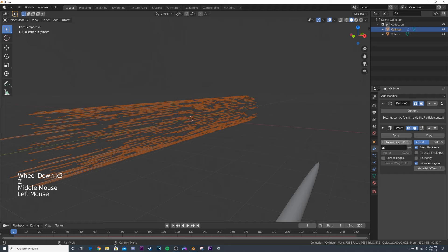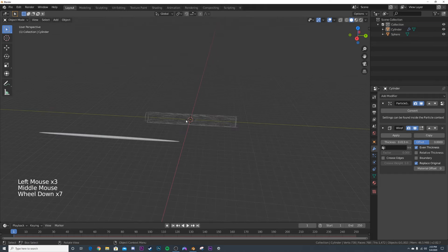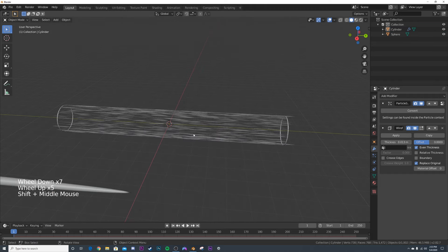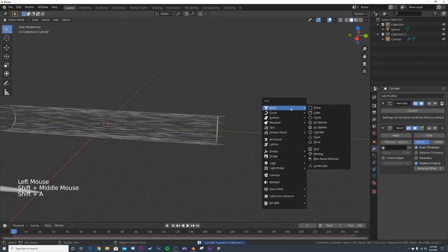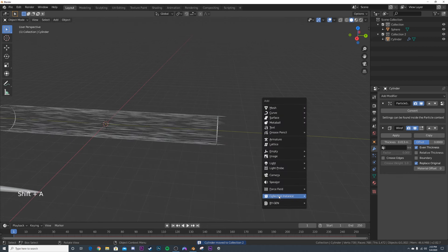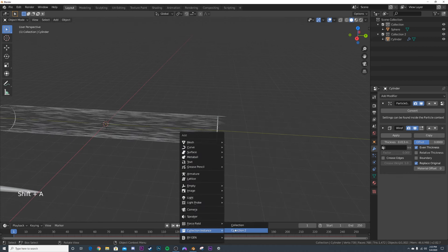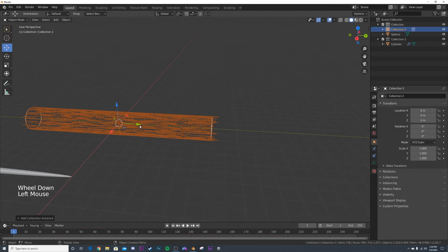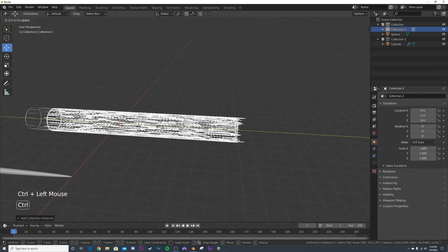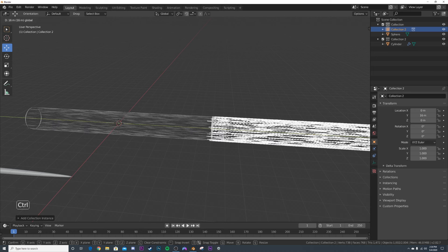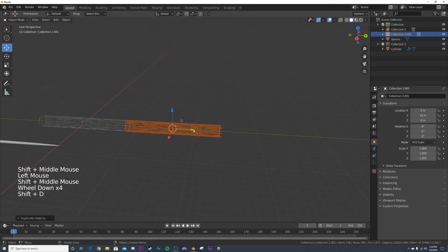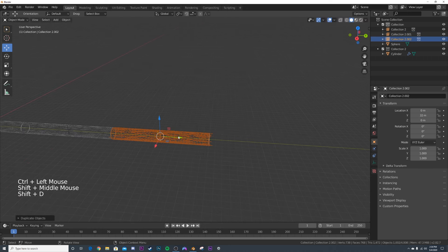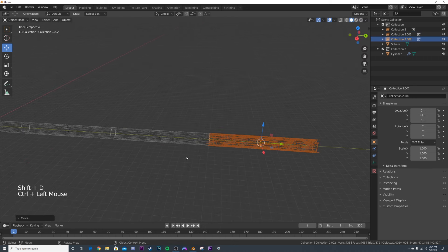Bring that wireframe thickness back because now we're going to extend this to make it a looping animation. Click on the objects, hit M, make a new collection and call it whatever you want — I'll keep it at Collection 2. Go to Shift+A, Collection Instance, Collection 2, then hold down Control so you can see it snapping, and snap the edge of these two together so they're touching very closely. Shift+D to do that again, and Shift+D once more. I think that's all we're going to need for now.